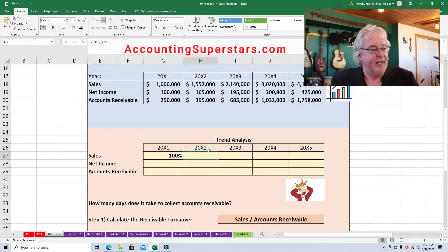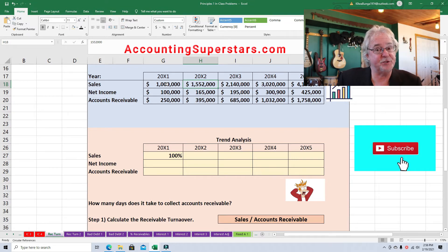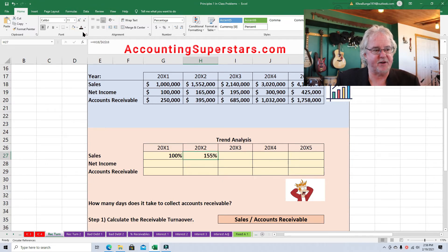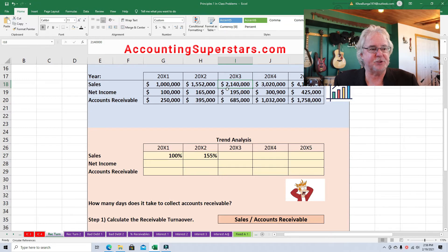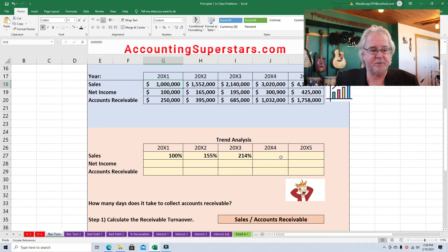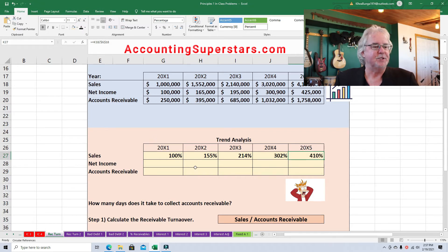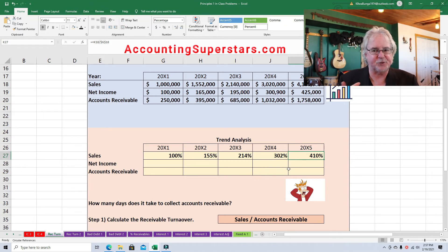In the second year, you take sales for year two — 1,552,000 — and divide it by the first year. We're always going to divide by the first year; that's where people make mistakes. Third year: 2,140,000 divided by the first year. Fourth year: 3,020,000 divided by 1 million — always the first year. By the fifth year, we get 410%. Trend analysis makes it really easy to see how much sales are going up — by the second year, sales were up 55%, and by the fifth year, sales are up four times as much.